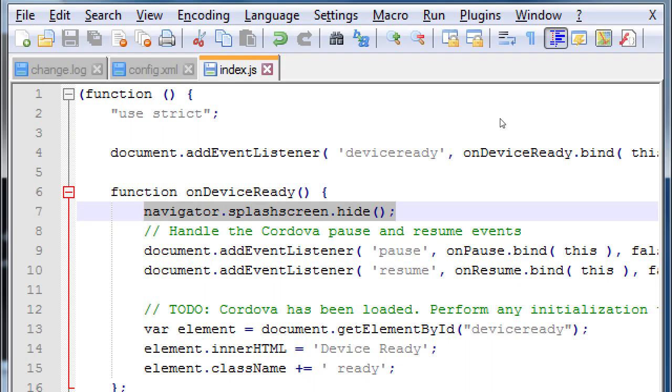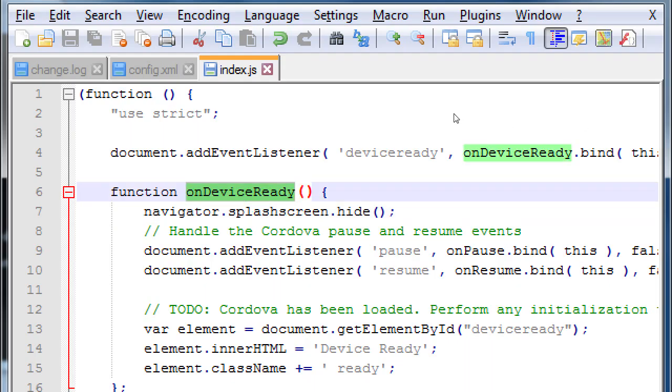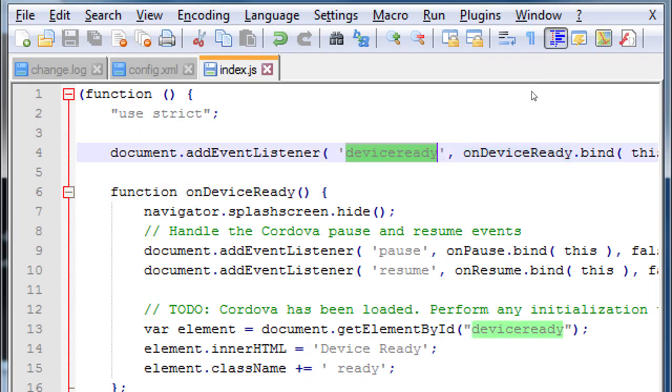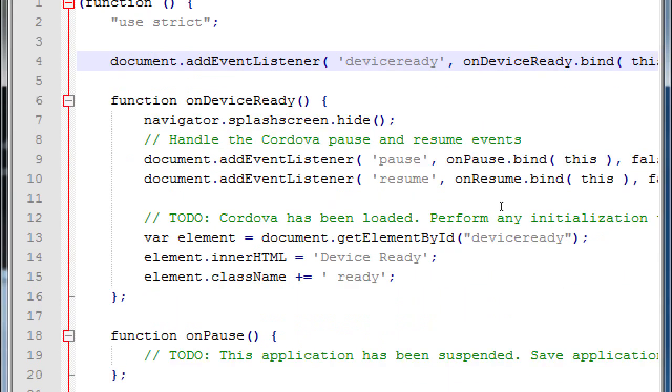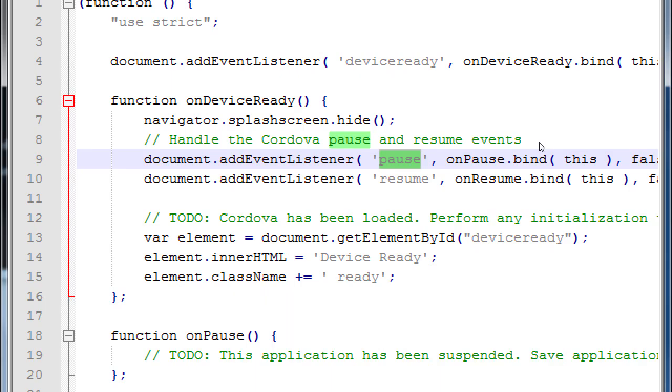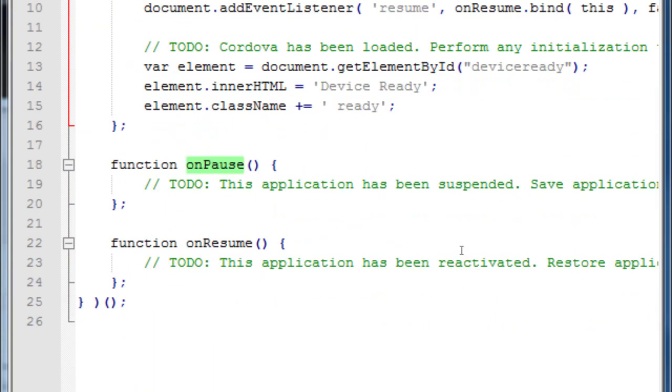Notice it's inside of the onDeviceReady function. If you put it elsewhere, you'll get weird results. This command should only run when the device is ready, onDeviceReady. onDeviceReady is activated once the event of device ready is detected, then it runs this.